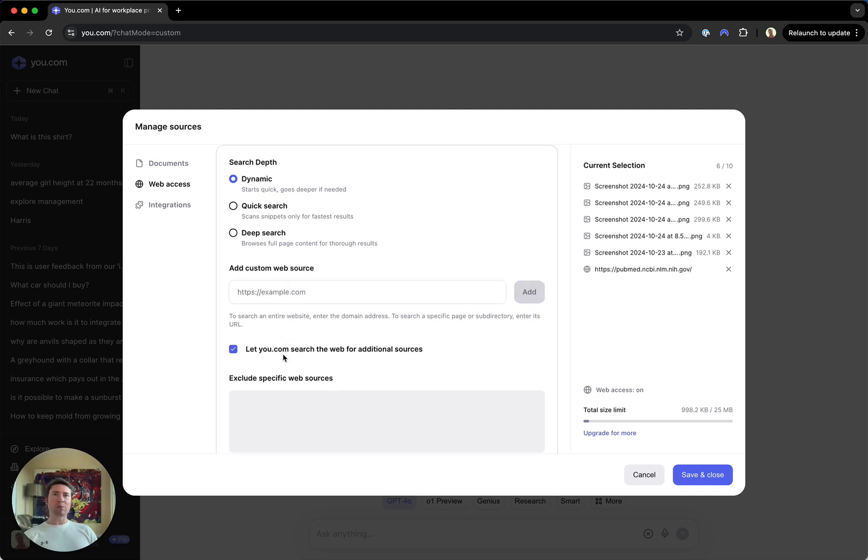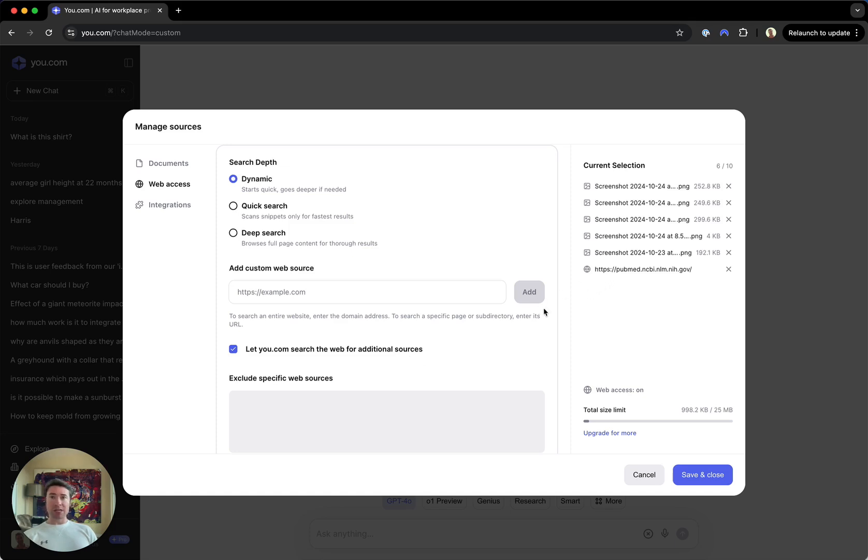Once I've added a custom web source, I have another checkbox, which is do I want u.com to also search the web for additional sources to supplement the sources that I've added here? And if I uncheck this, it will be limited just to those web sources that I've specified.